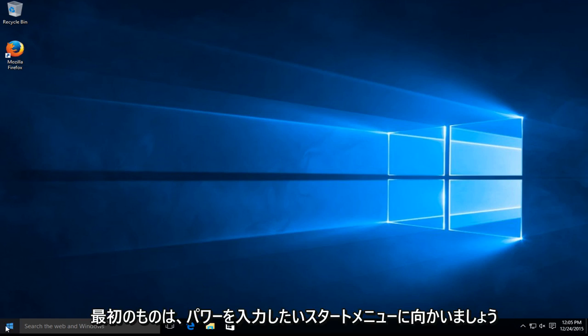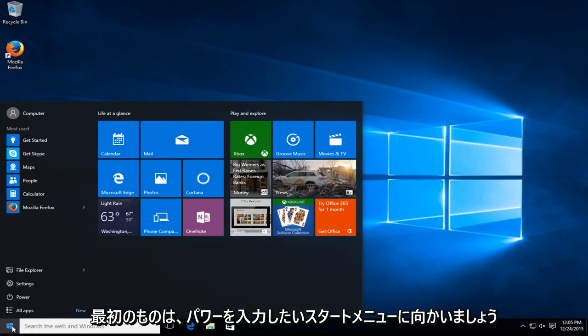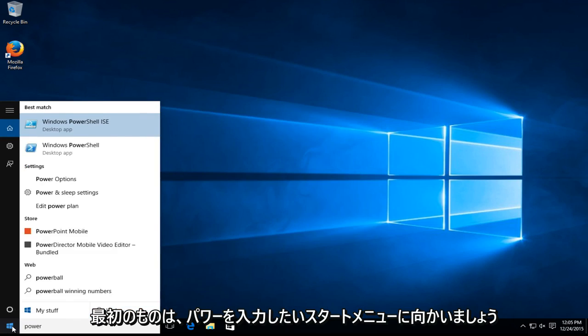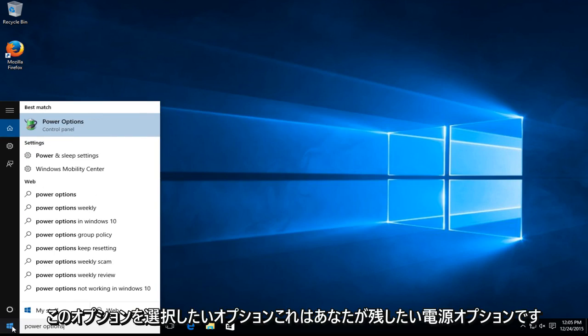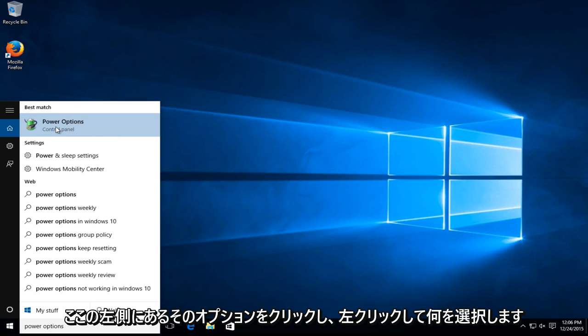The first one being, let's head over to our start menu. We want to type in power options. We want to select this option, this is power options. You want to left click on that option.